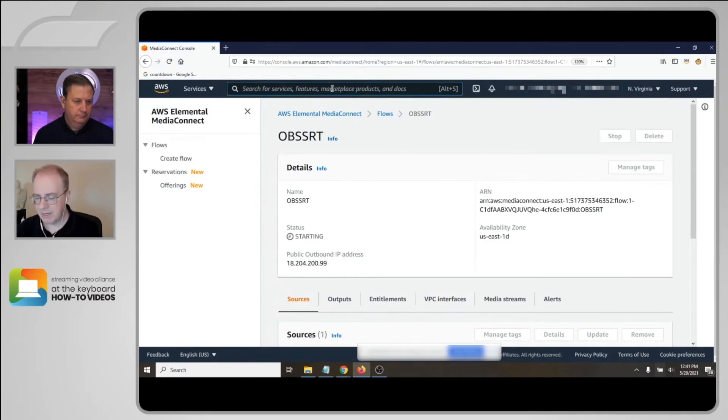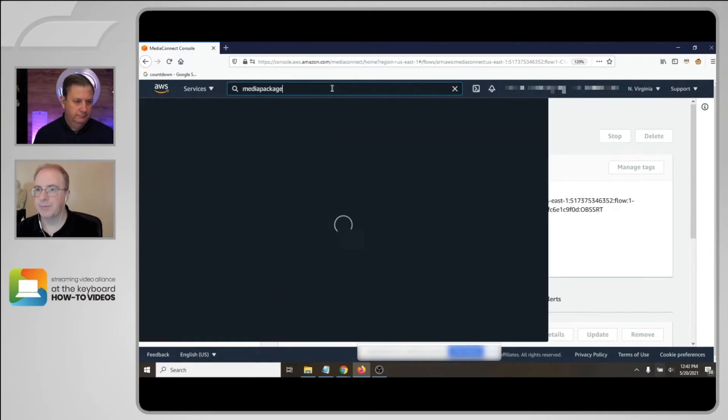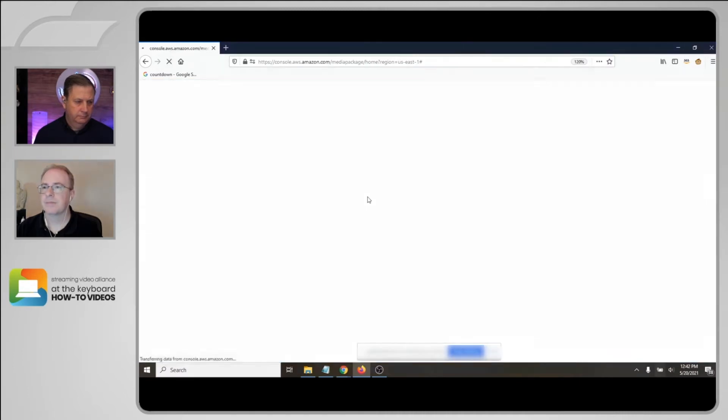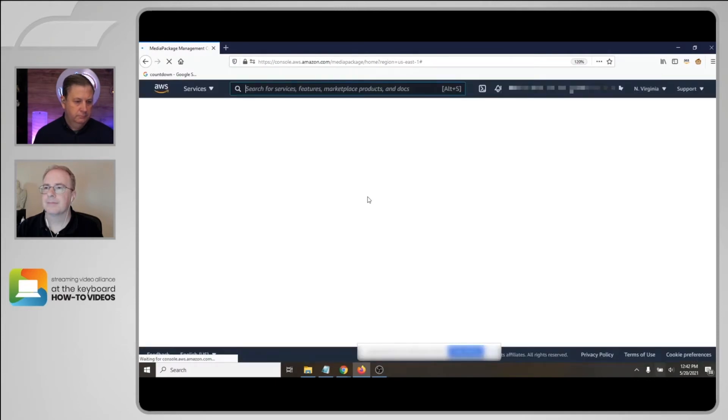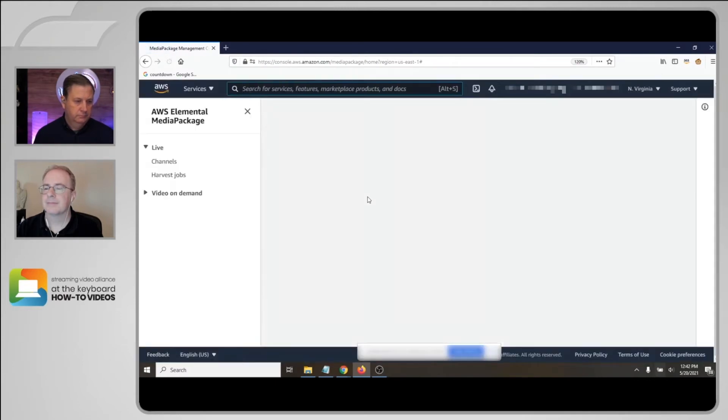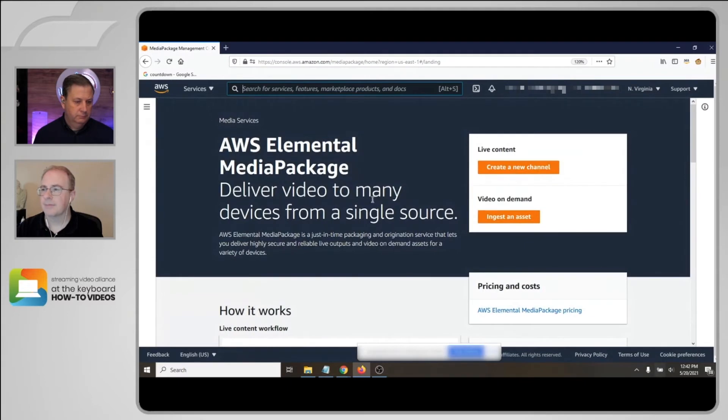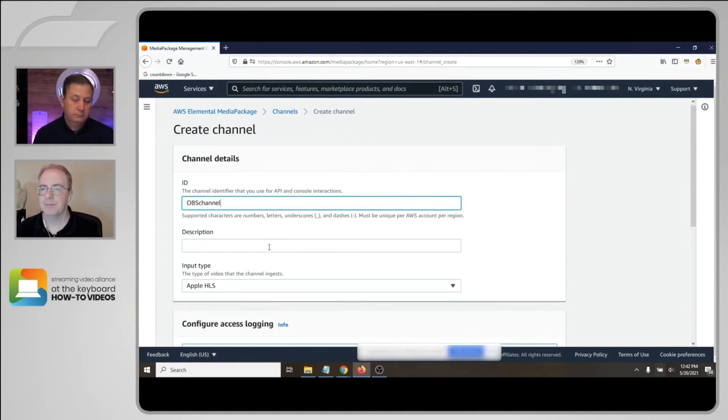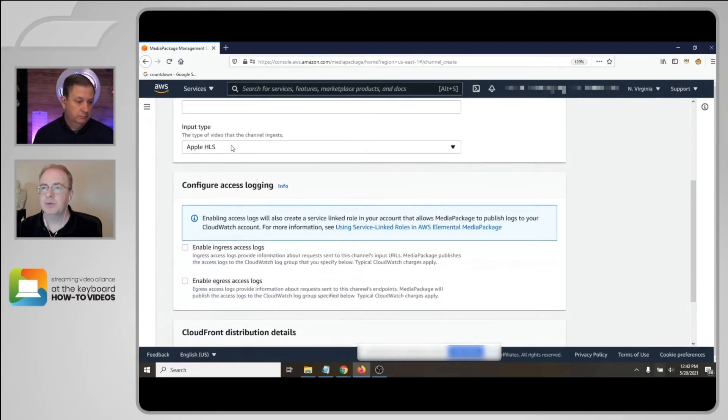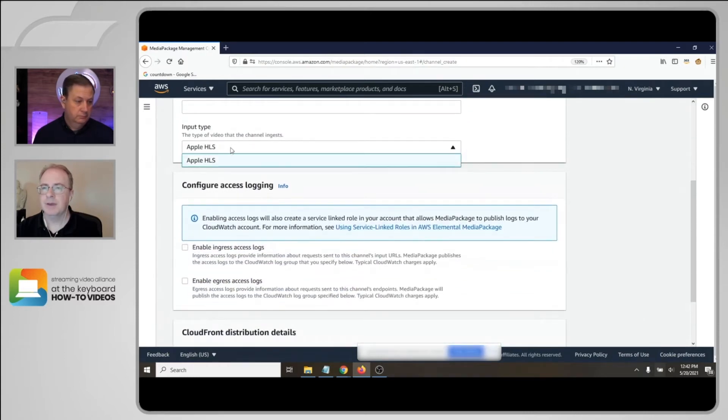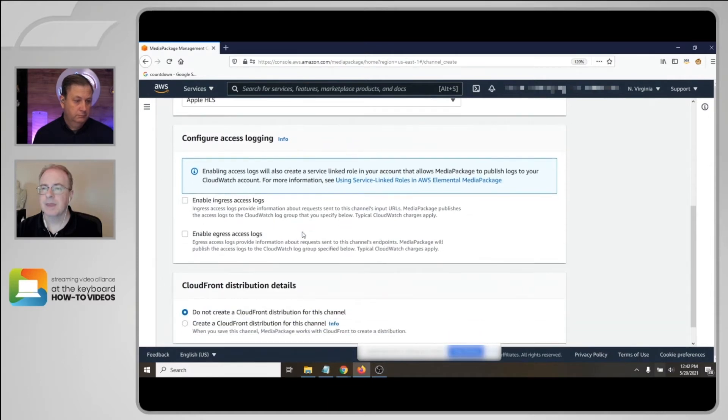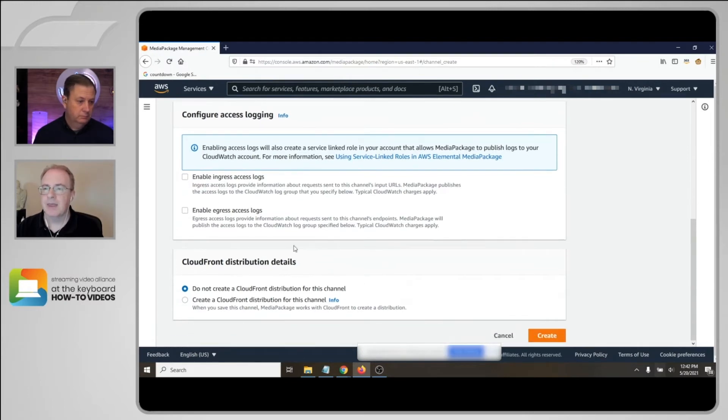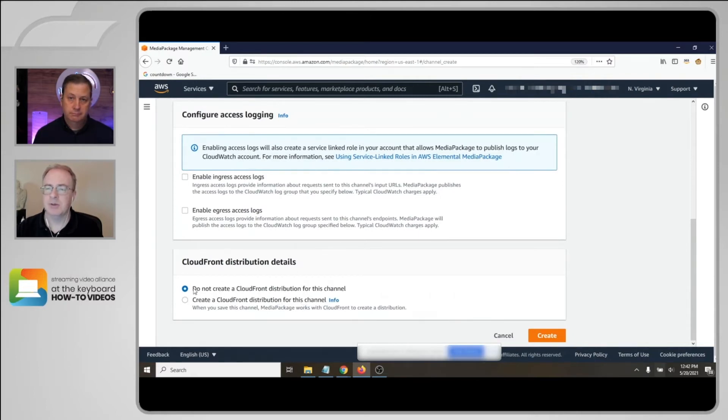And we're going to create a new Media Package channel. Call it the OBS channel. The input type, Apple HLS. And if you want to add ingress access logs or egress access logs, you can do it here. And if you want to create a CloudFront distribution using CloudFront CDN, you could click it here, but we won't create a CloudFront distribution for this channel. We'll just make it an origin.